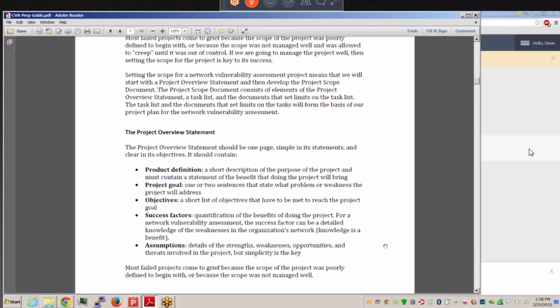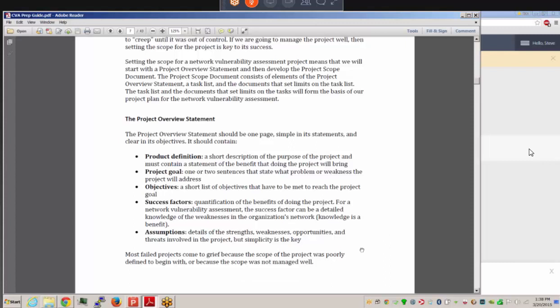The project overview statement should be one page with simple, clear objectives, including a short definition of project goals, a list of objectives, success factors, quantification of benefits — often in financial figures — and an analysis of assumptions, strengths, weaknesses, opportunities, and threats involved with the project.